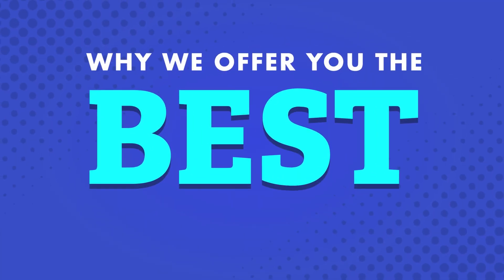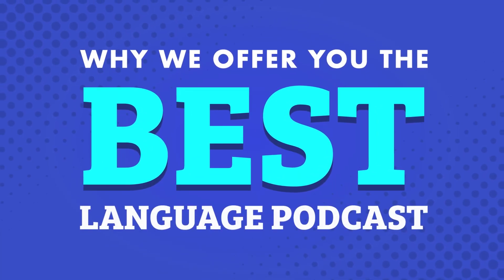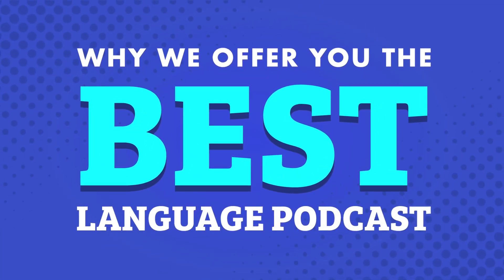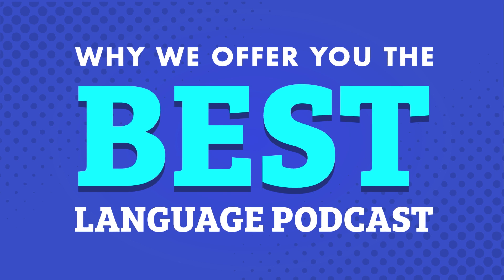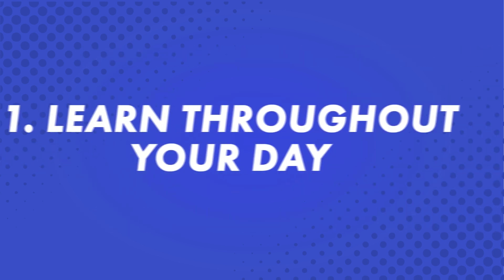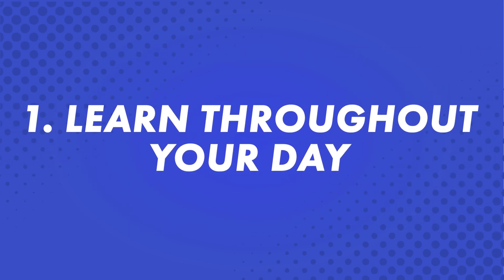In today's video, we'll cover the features and organization of our audio lessons. First, learn throughout your day.